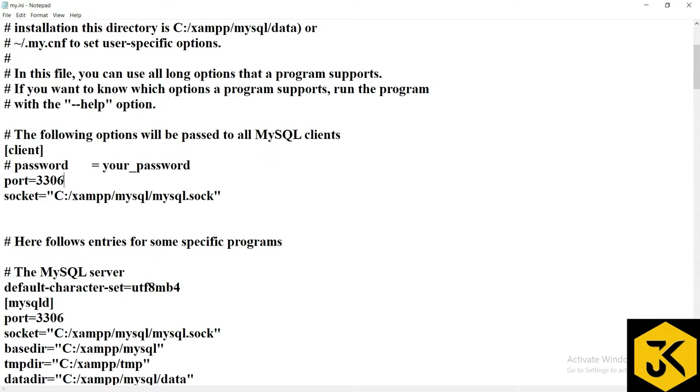And also right now we installed XAMPP server which also contains an internal server as MySQL. Now both MySQL servers, one is from direct MySQL server, another is through third-party XAMPP server, both are having the same port number. That is the reason it is showing some kind of error, servers unexpectedly stop.